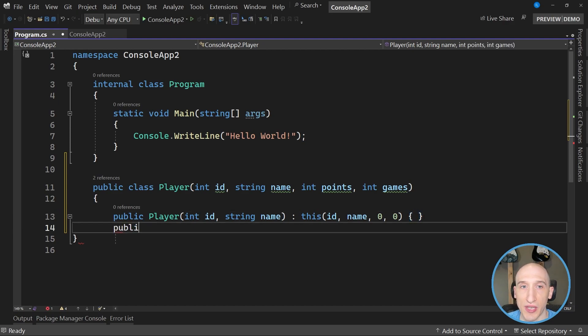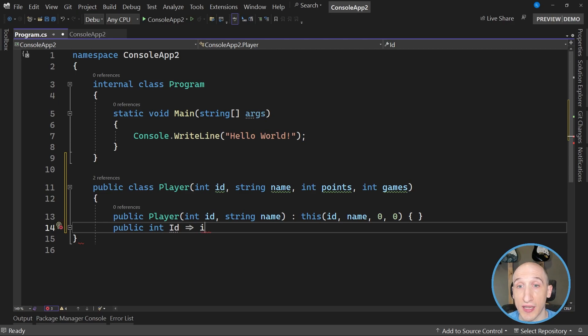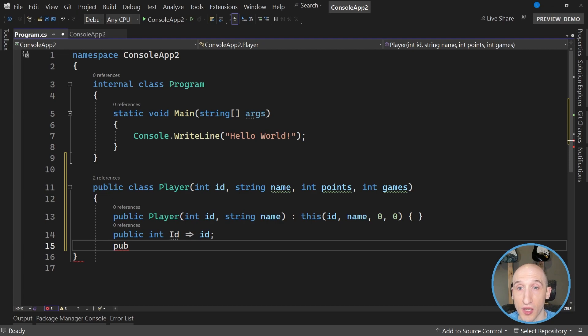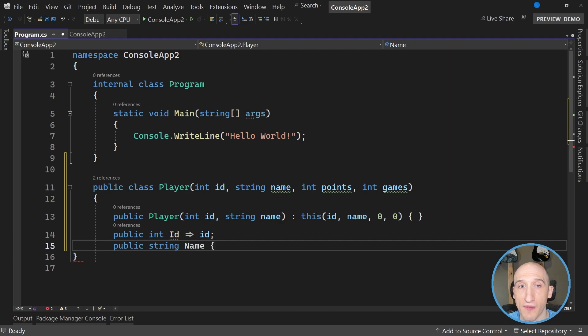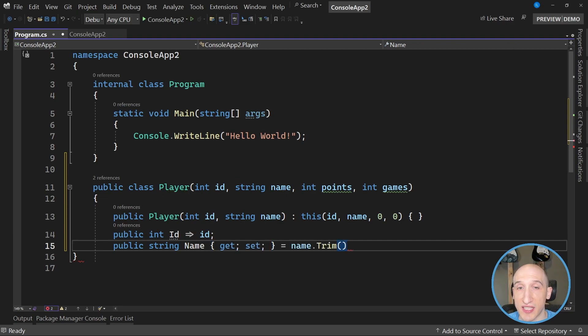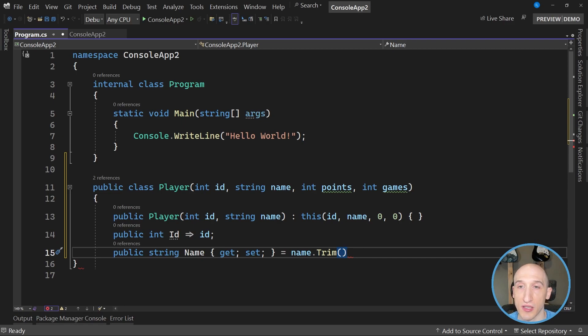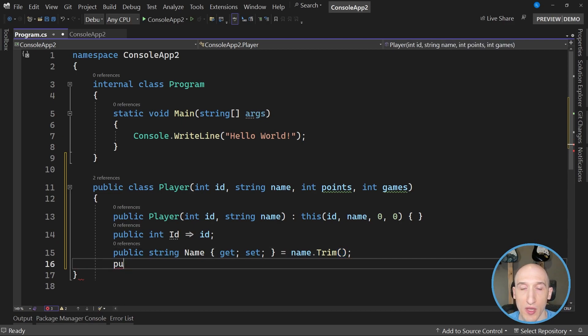And so the next thing I'm going to do is I'm going to specify how do I want to initialize the ID? So that's going to be the ID that gets passed in from the player parameter that's getting passed in. And then I have the name as well. So that's a getter setter. And then it's just that same value, that name that's being passed in, but trimmed just to make sure that there's no additional white space in front of it.